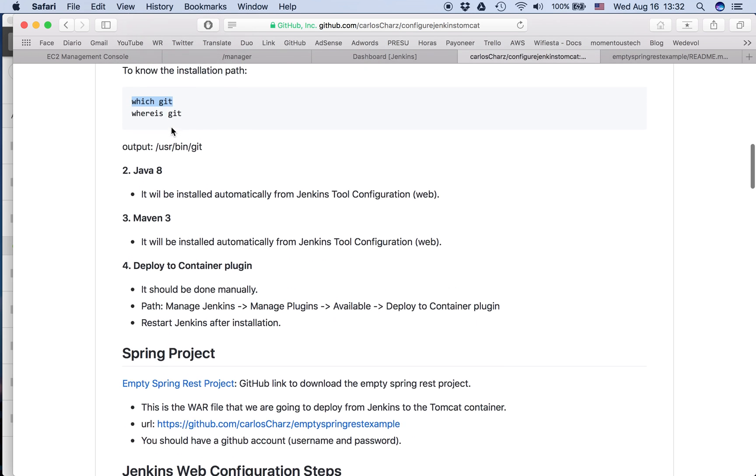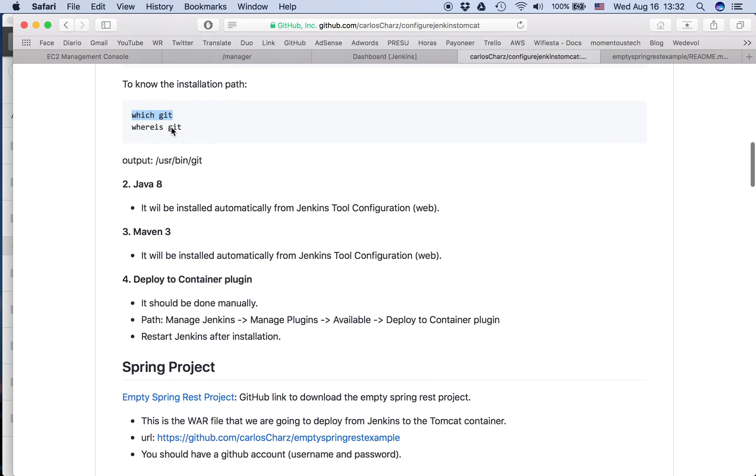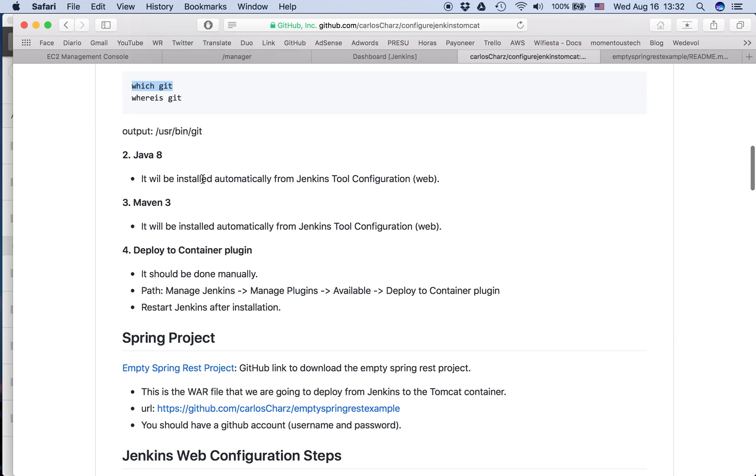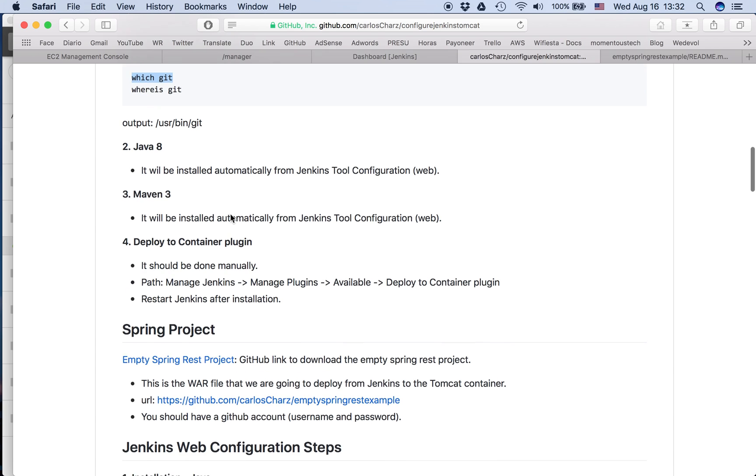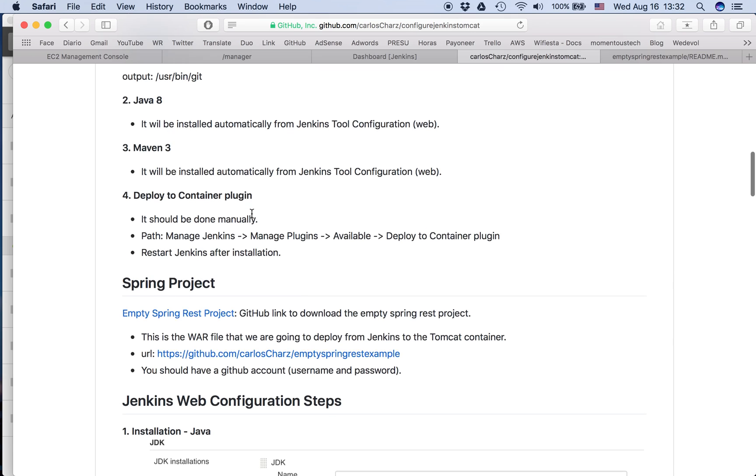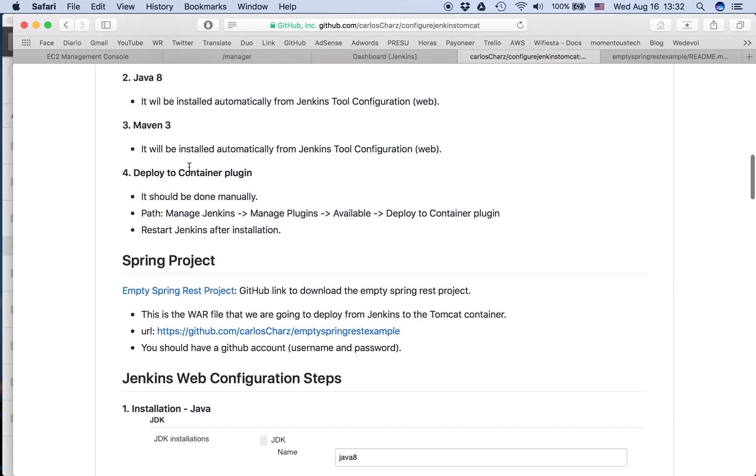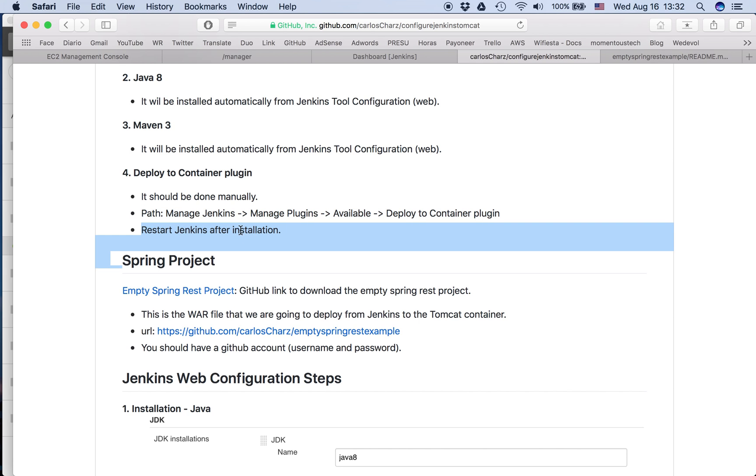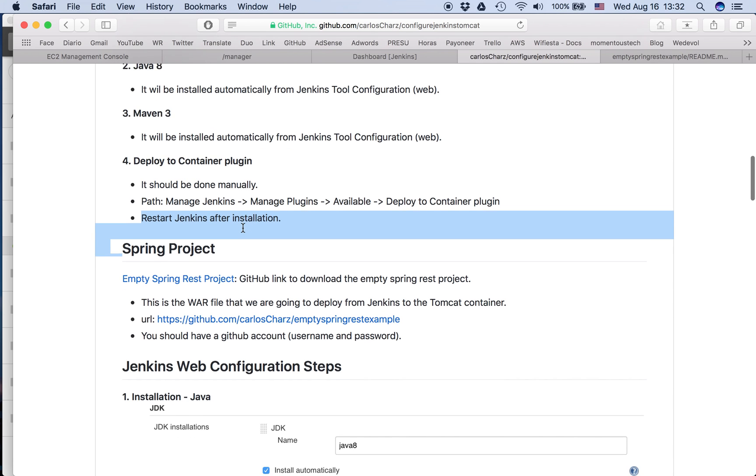Then we need to install as well Java 8, but we are going to install automatically from Jenkins tool configuration. Then Maven as well, we are using the Jenkins tool configuration. And this deploy to container plugin I already installed and I already showed you the path. After you install that you need to restart Jenkins, but I already done that.